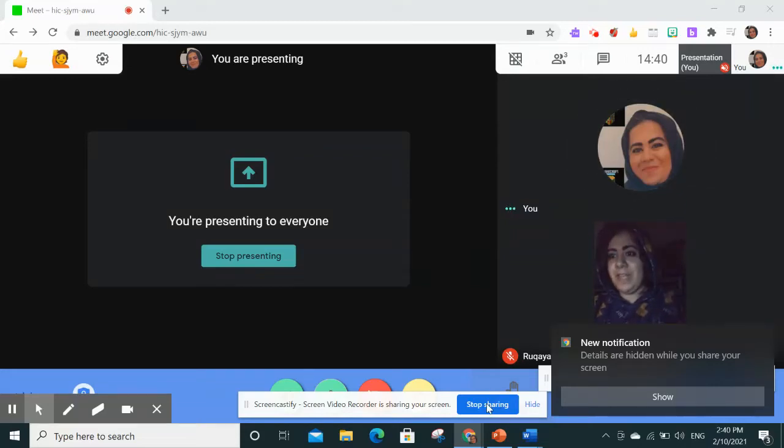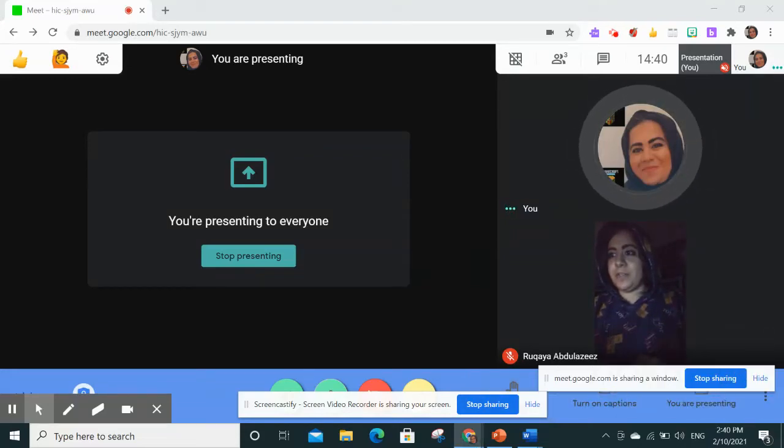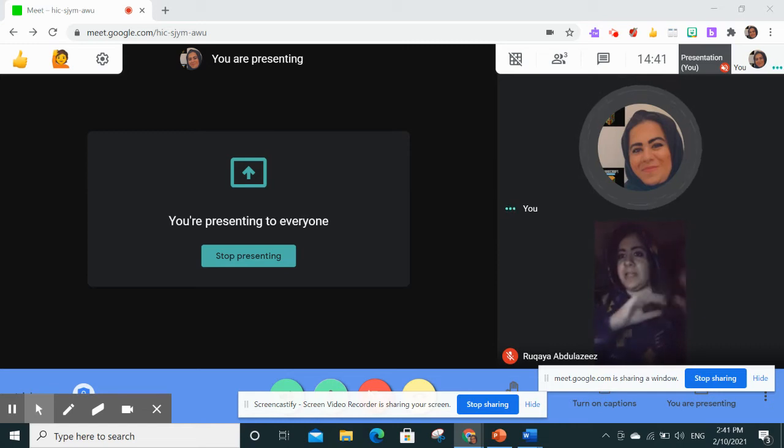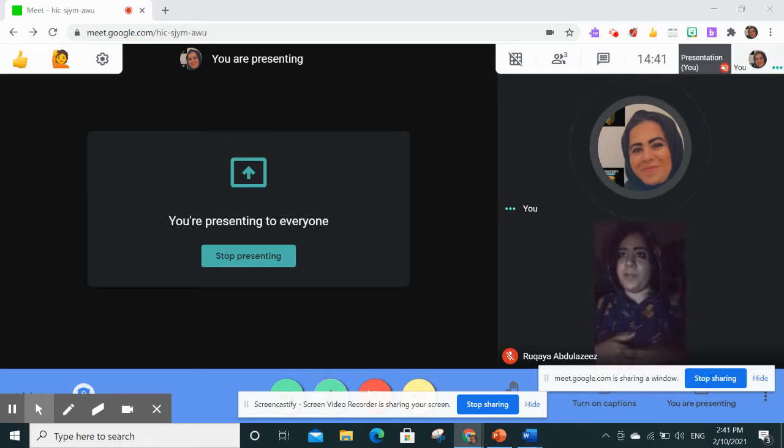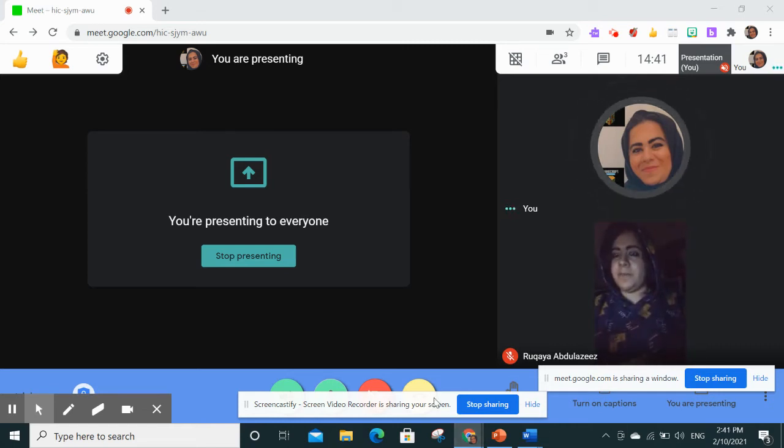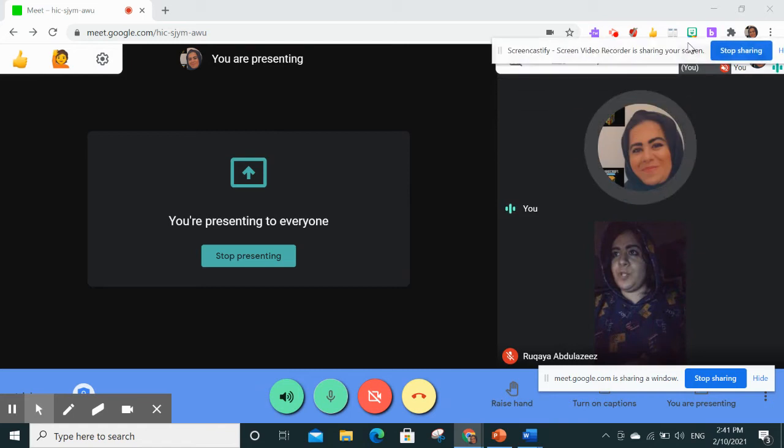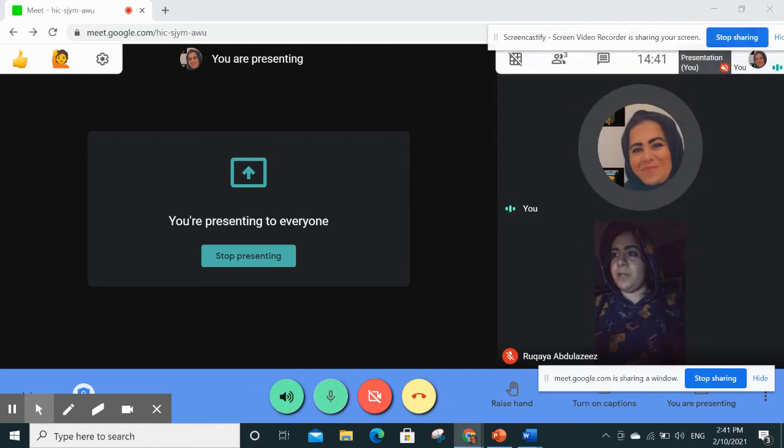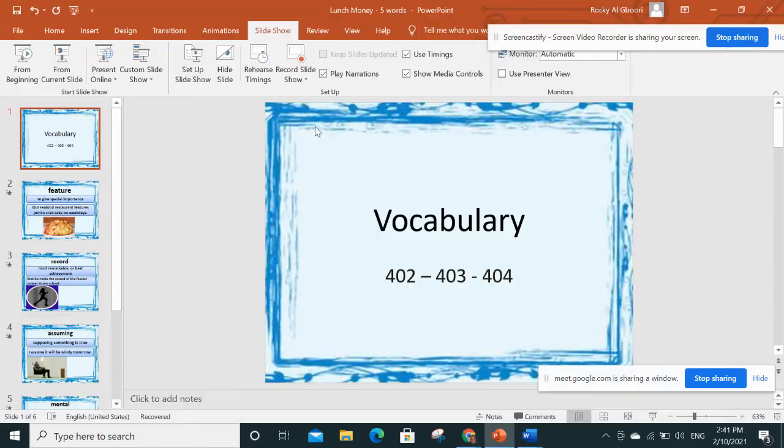Hello. I want to show you how you could still see your students on the side as you present your PowerPoints. To show you, I will present my PowerPoint and this is it.